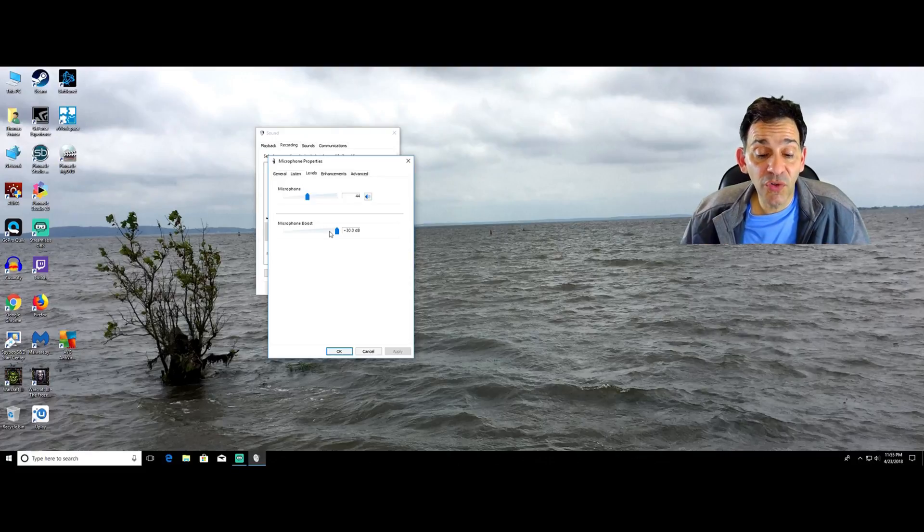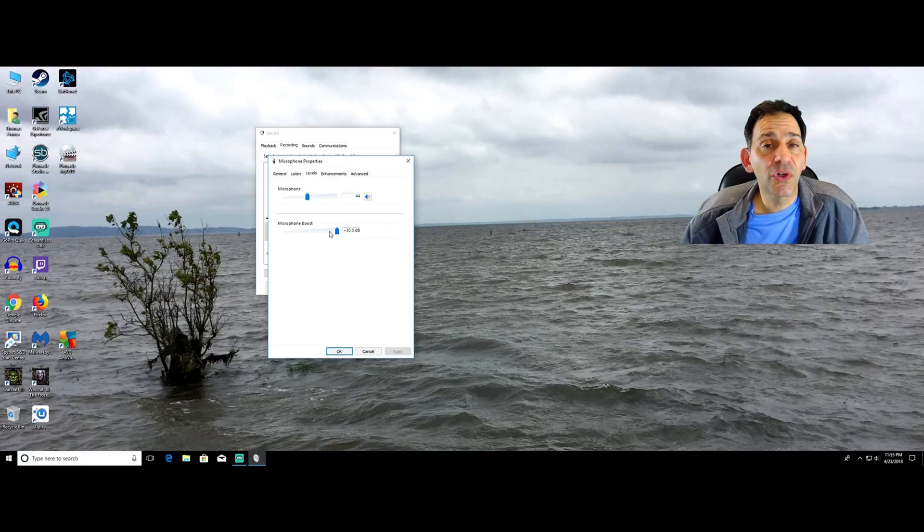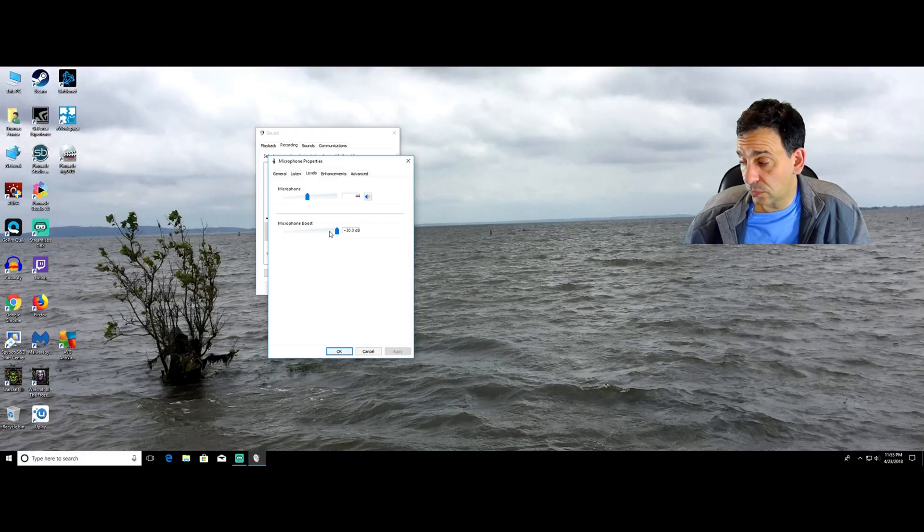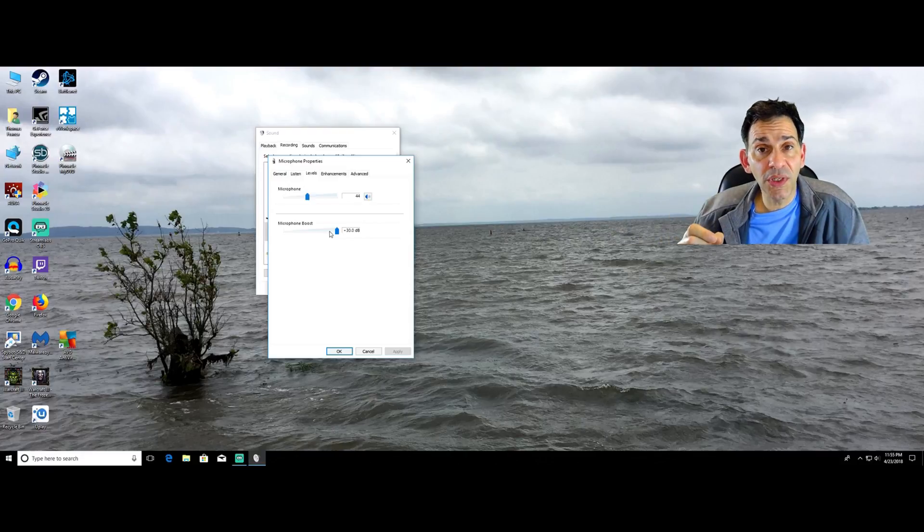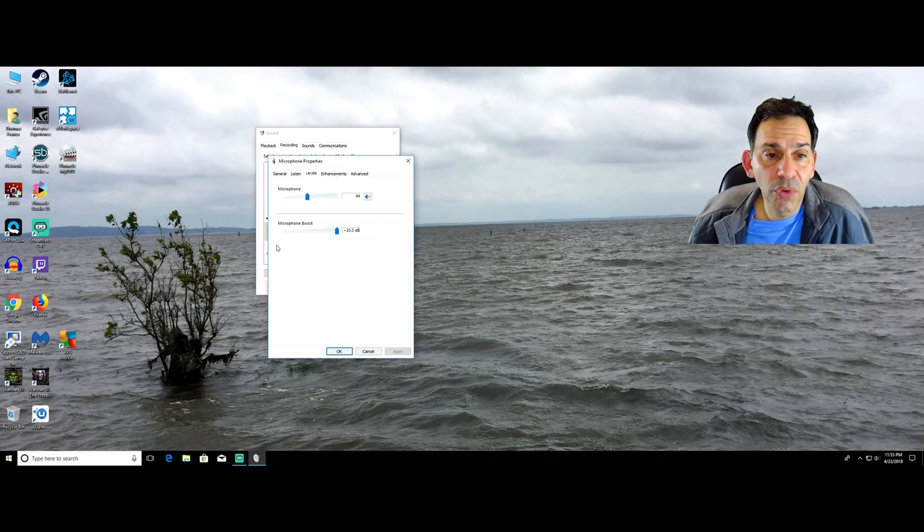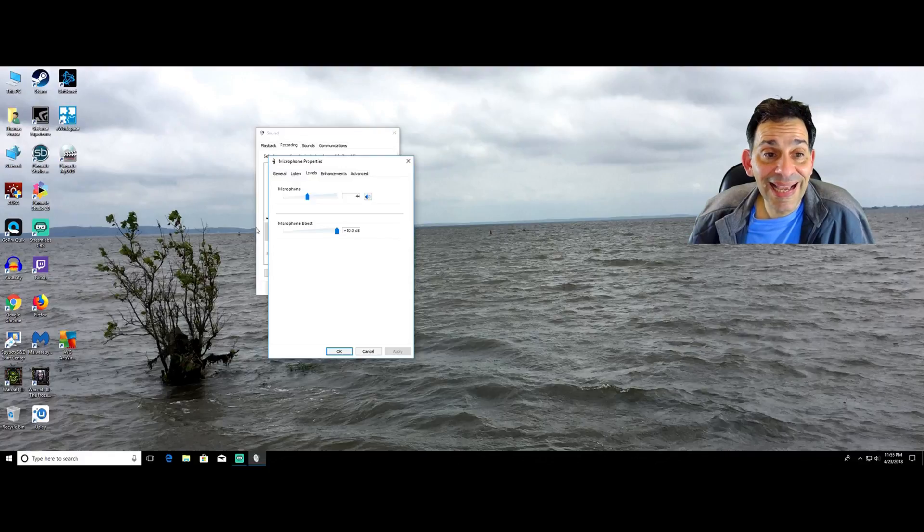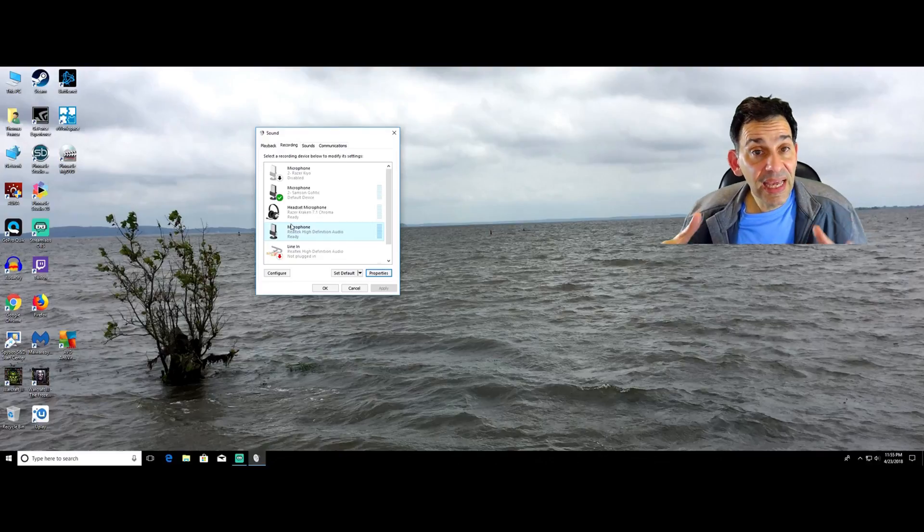So if you're using a traditional microphone that you jacked into the back of your computer or the front, non USB, go to your microphone boost and kick it up. And that's going to give you the gain that you need.